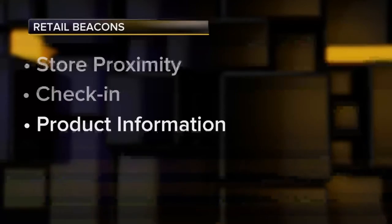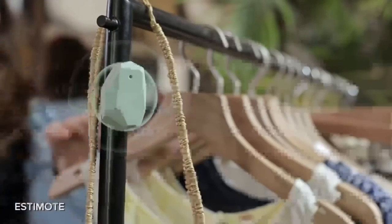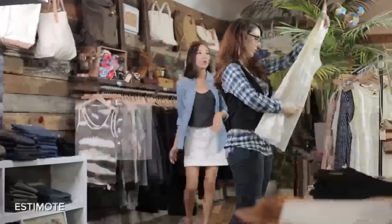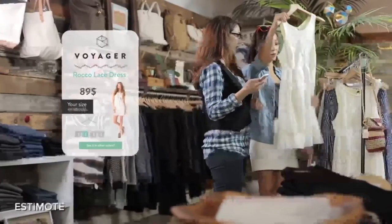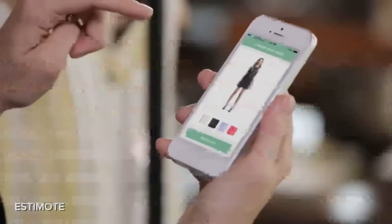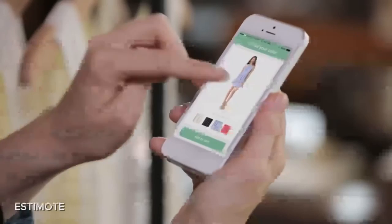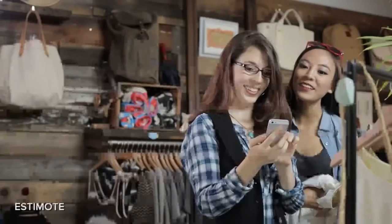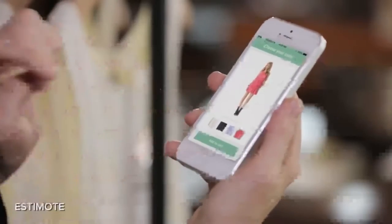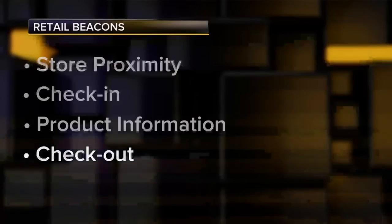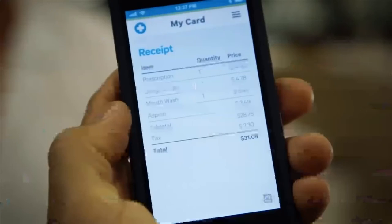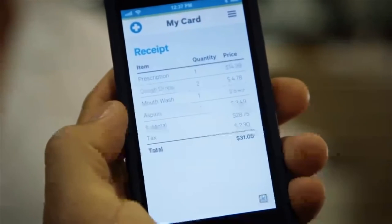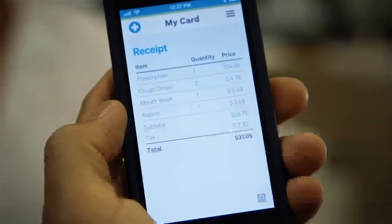Then there's product information. As you stroll the store, the products would describe themselves on your phone screen simply by you approaching them. That information can be powerfully personalized because the content is being served up by robust existing web servers, not that limited little beacon. And finally, checkout — no more having to look for a cashier or even an employee with a phone or tablet to check you out. You just leave the building, since you already set up your payment back at the check-in stage, so you're already approved.